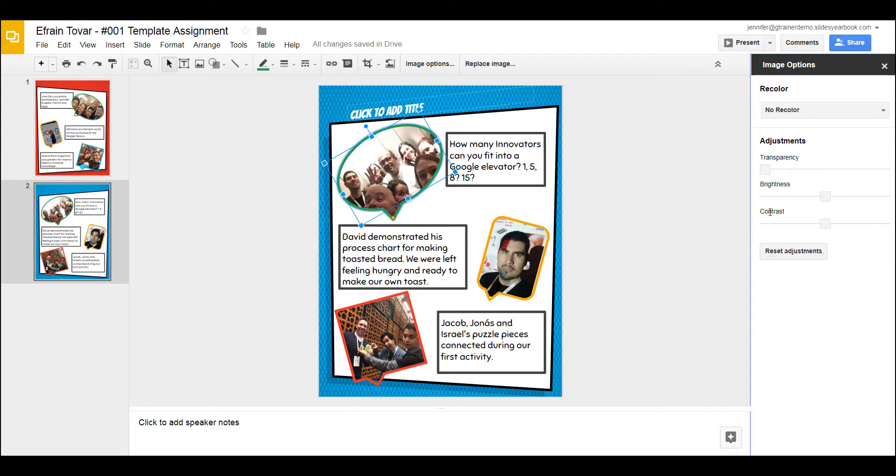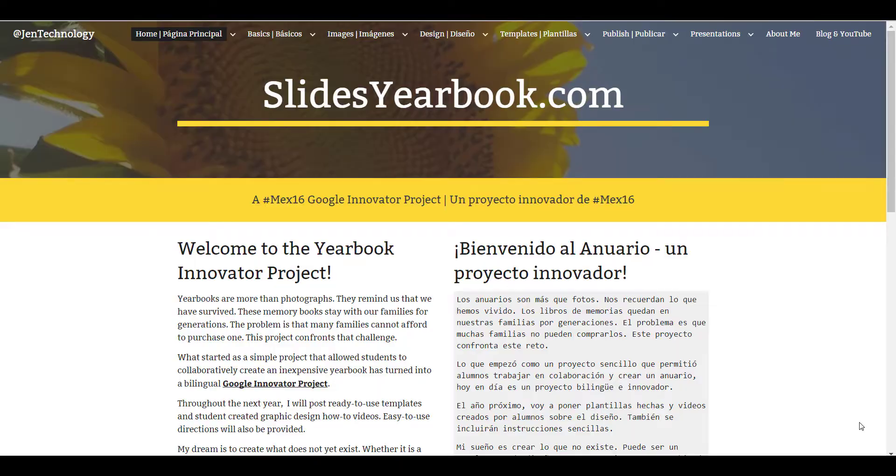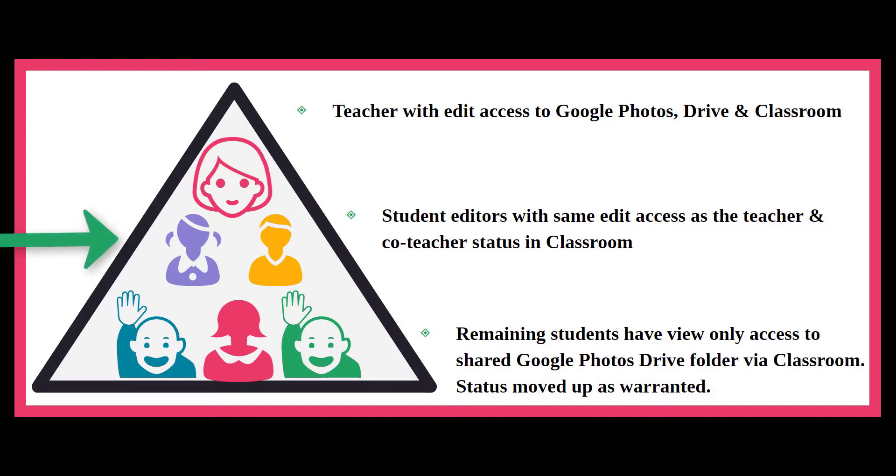Thankfully, a third option exists. Imagine a pyramid organizational chart with the teacher on top. At the next level are trusted student editors. Their job is to upload photos, edit them, and use the AI description features for facial recognition.